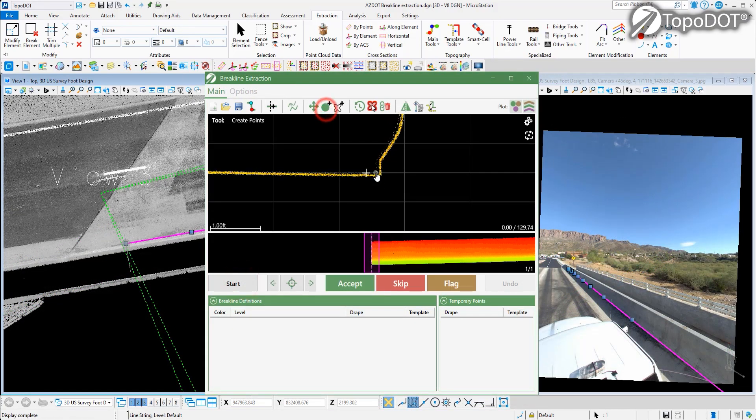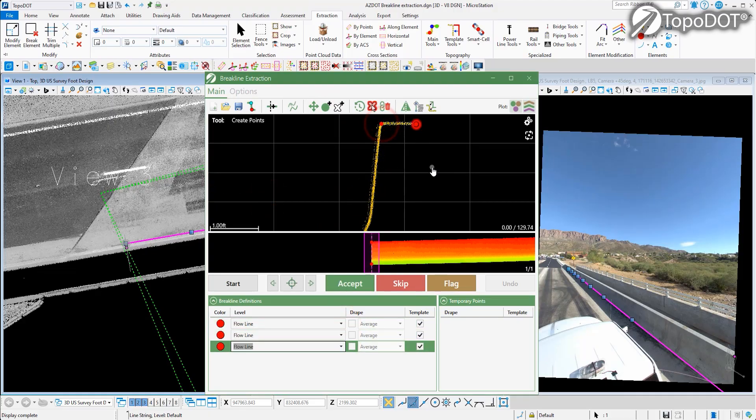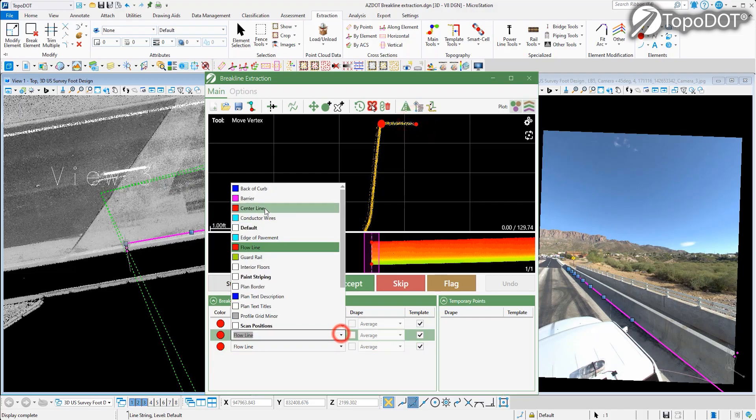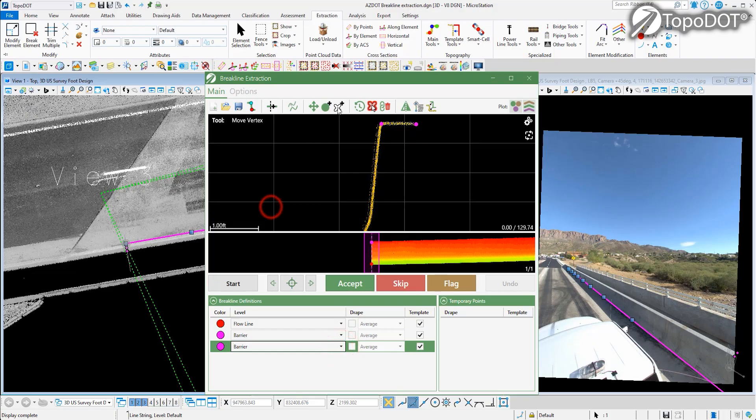But with the Breakline Extraction Tool, you're not limited to just curbs. You can extract any feature with a repeating profile, for example, a barrier.